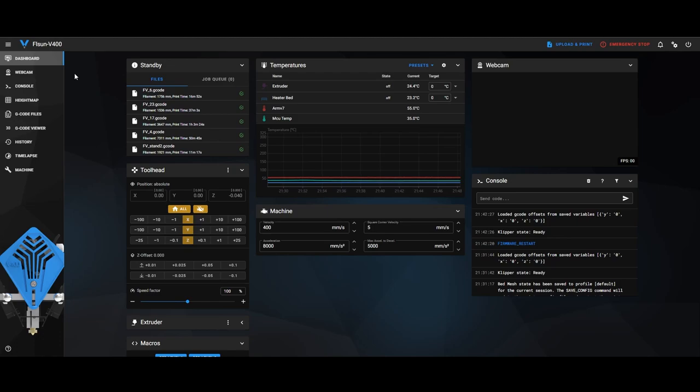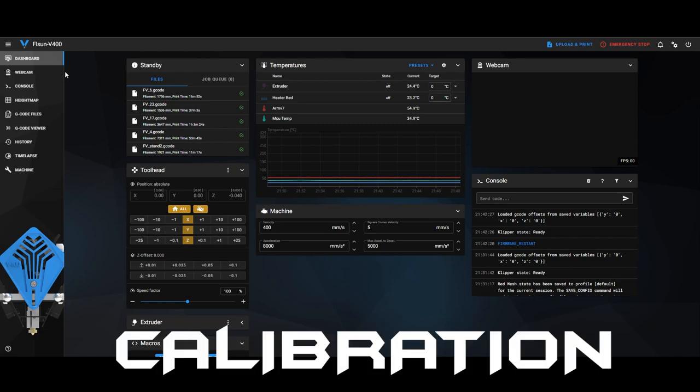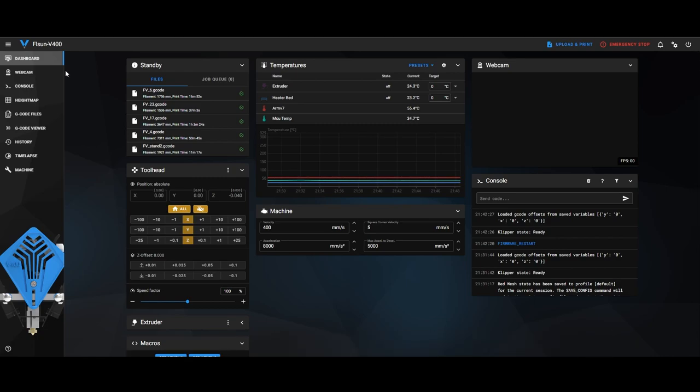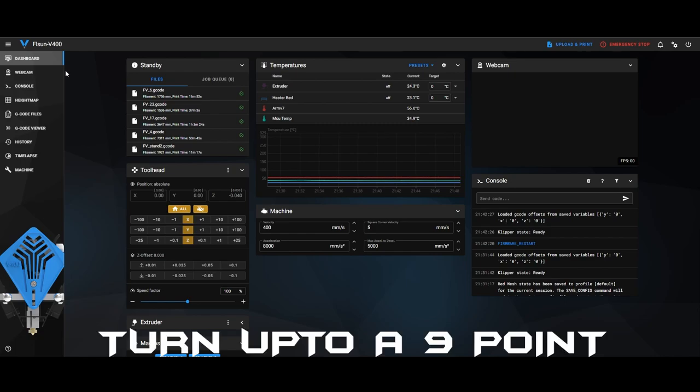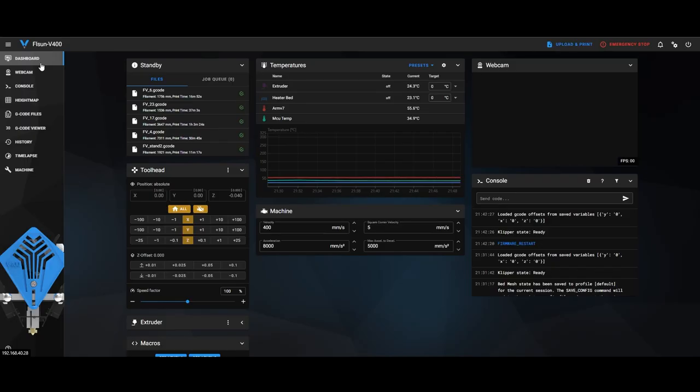Today's video is going to be on how to better calibrate your FL Sun V400 3D printer. Normally, like in the program, it will only give you a 7-point probe, but you can go into the settings in the configuration and turn that up so it does a better bed mesh. So I just want to show how I did it.